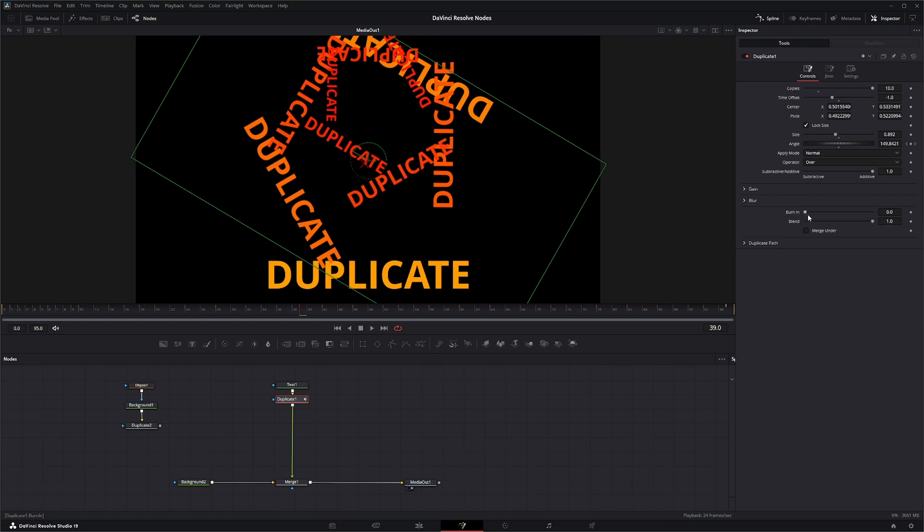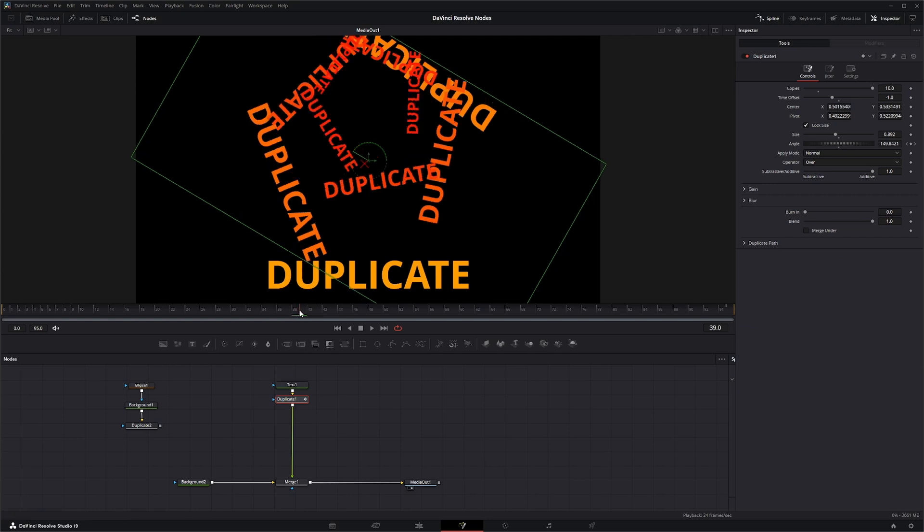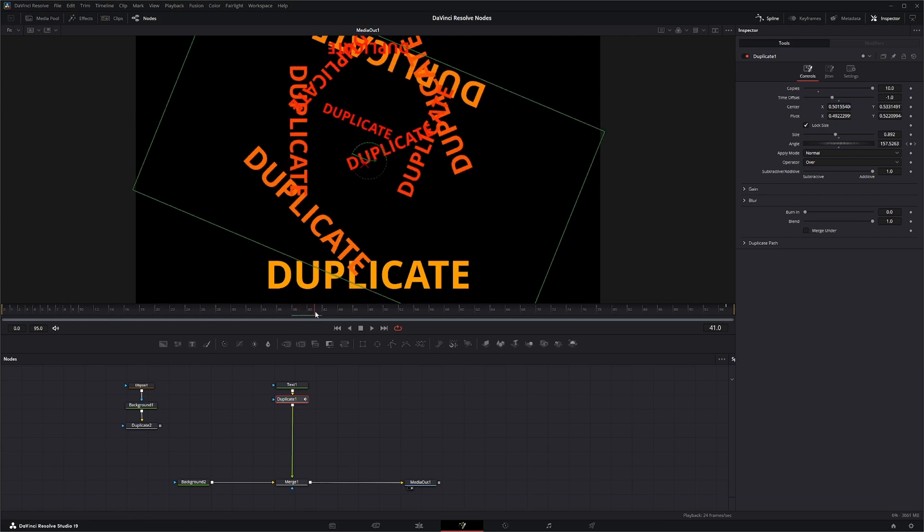Down here we also have burn in. Now what this is doing is, let me get some things going on top of each other, and if I change my burn in you can see it's actually doing kind of a color burn on top of the letters and on top of each other where they're crossing.